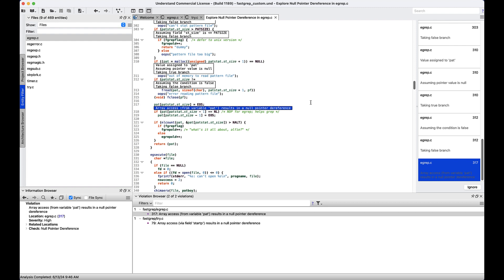At this point, we can either click ignore to dismiss the bug or modify our code and rerun Bug Hunter to ensure we've squashed it for good.